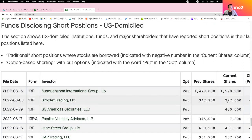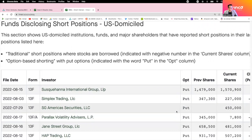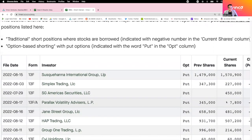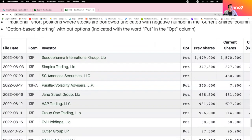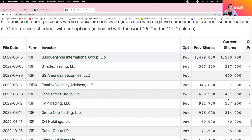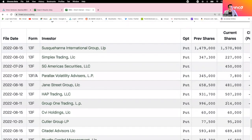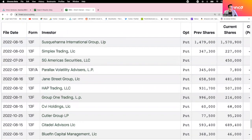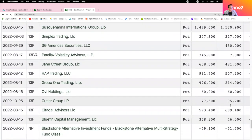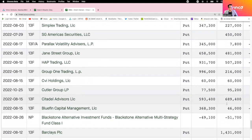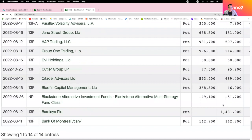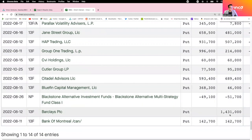You have Simplex trading, 227,000 shares via puts. SJ America, 450,000. Parallax, 7,800. Jane Street, 481,000. HAP, 507,000. Citadel has 689,000. Here's Barclay. Barclay has 1.4, 1.5 million shares. Bank of Montreal, 142,000.